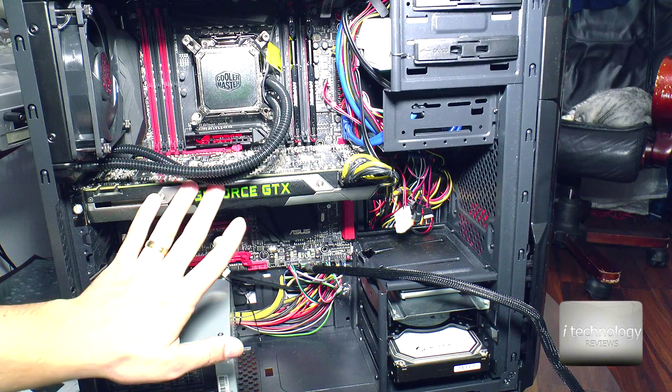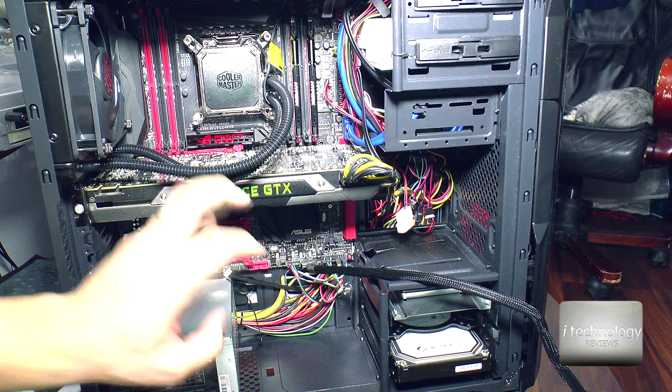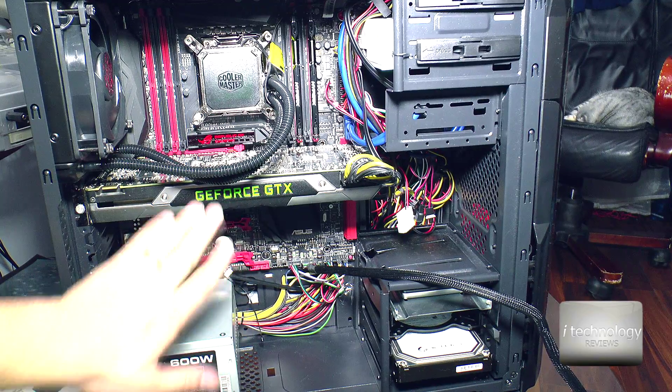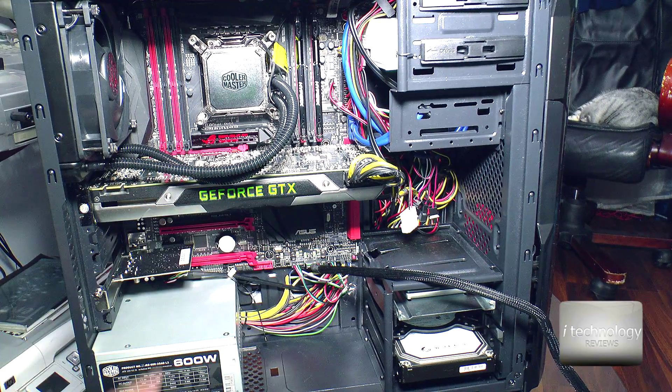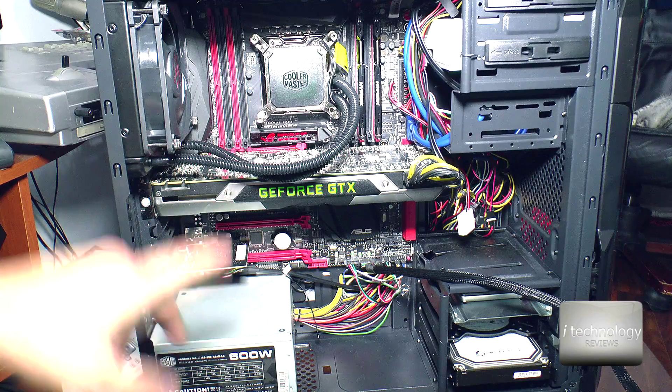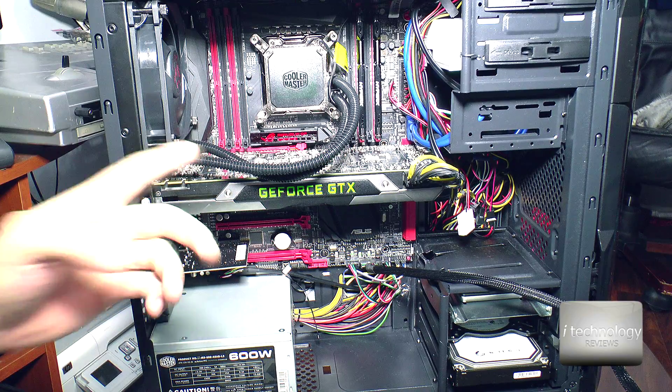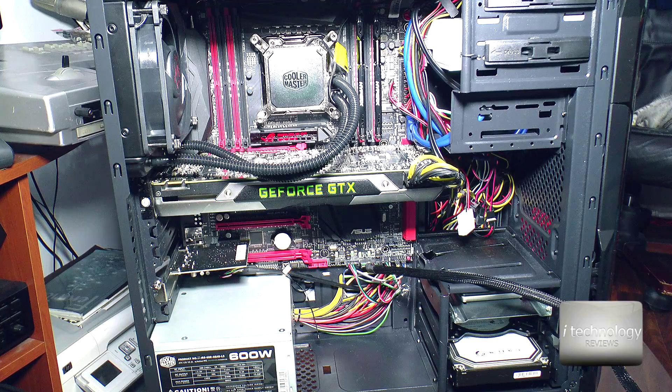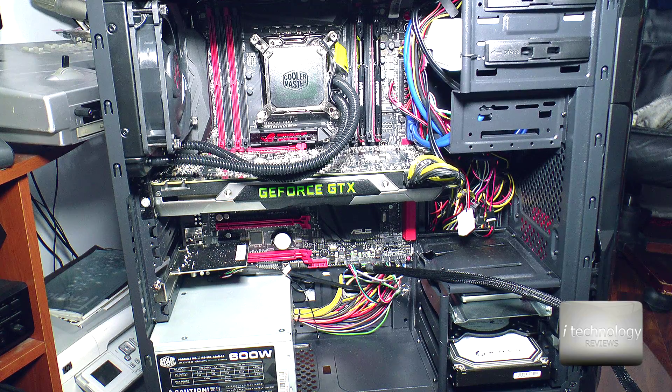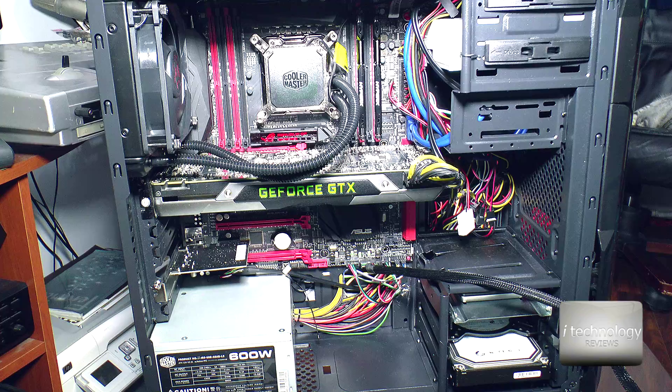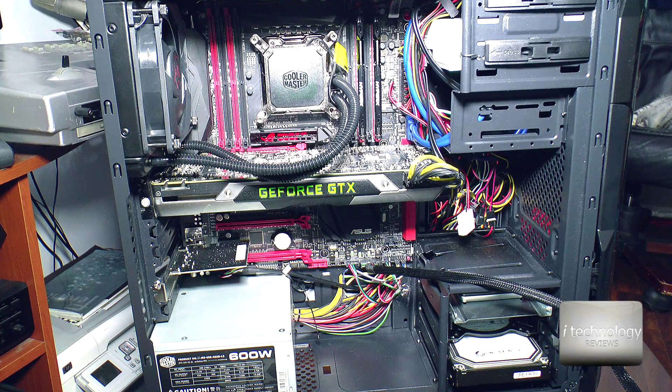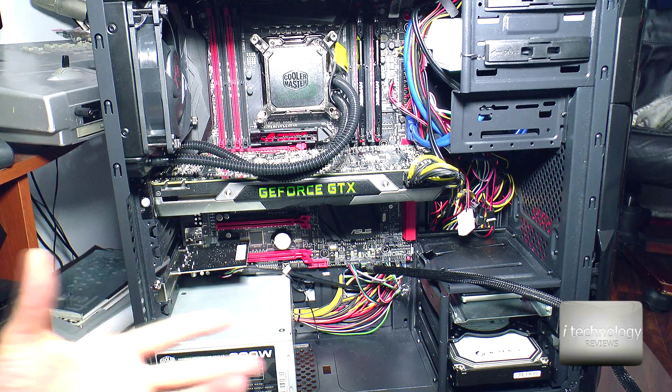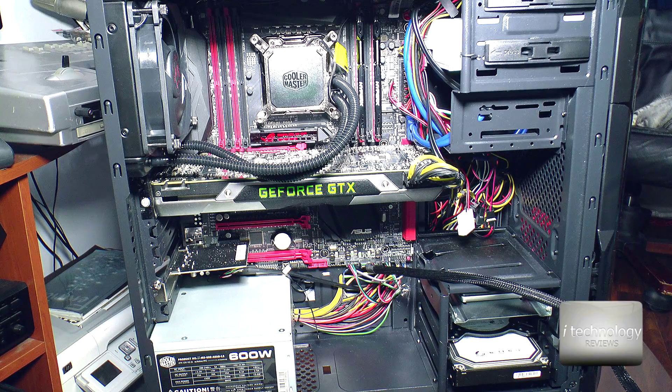But the ASUS Rampage 5 Extreme, it's from the Republic of Gamers, but it had to be best in video editing too, because it's in the extreme parts, in the best parts by ASUS, and the expensive one too.